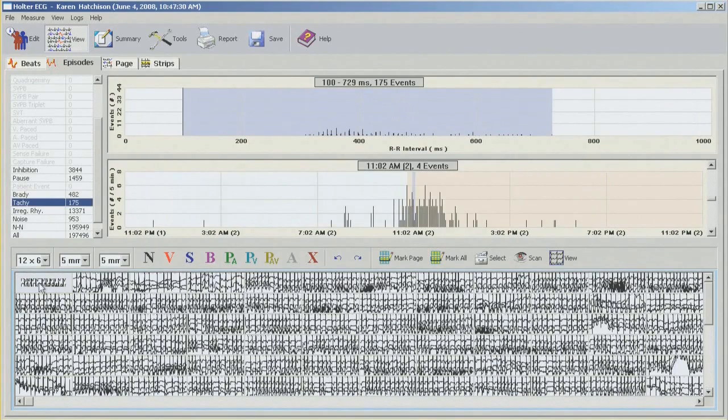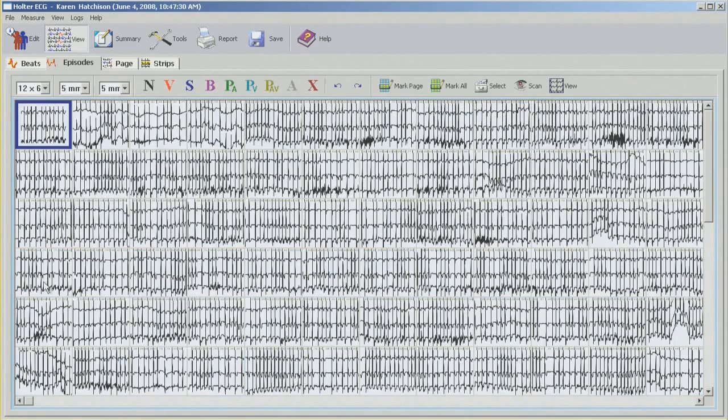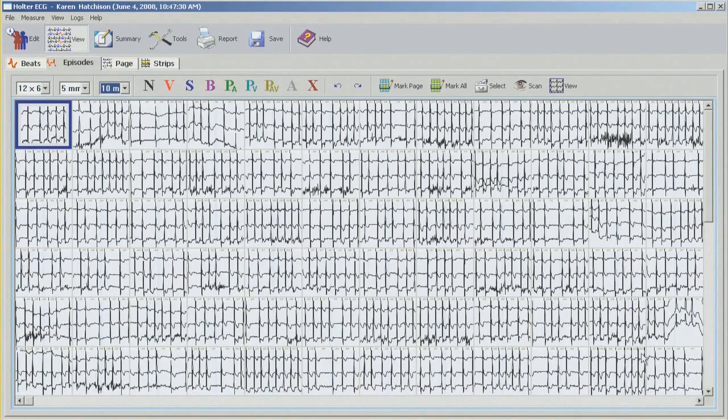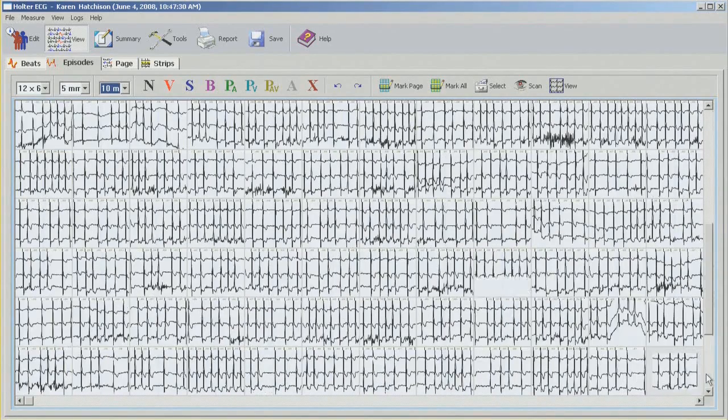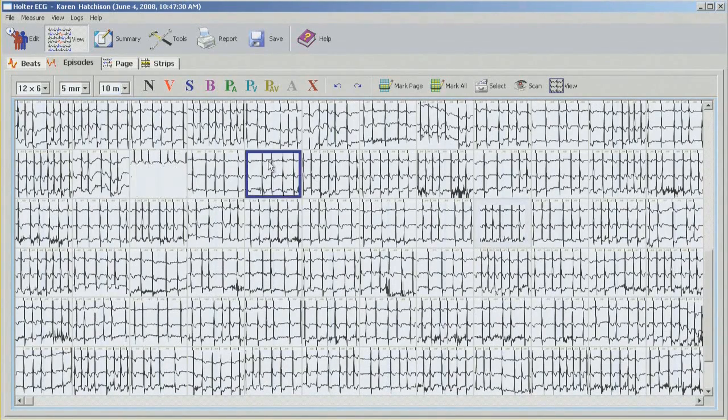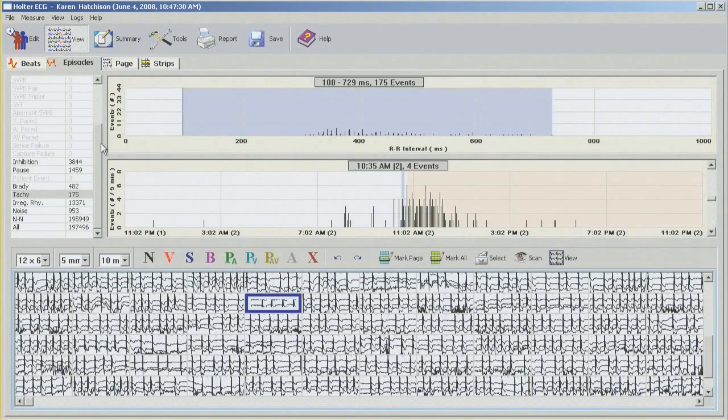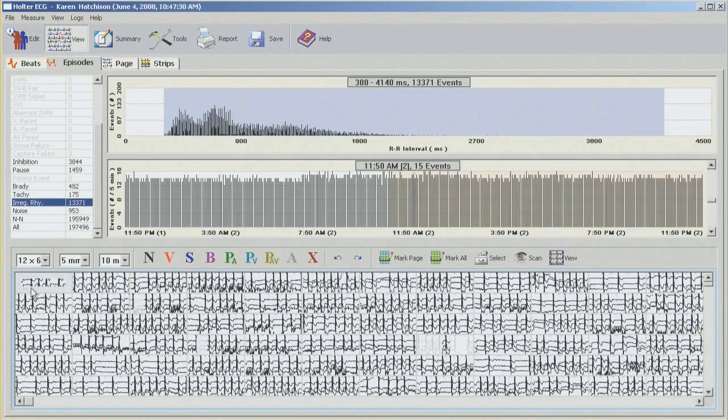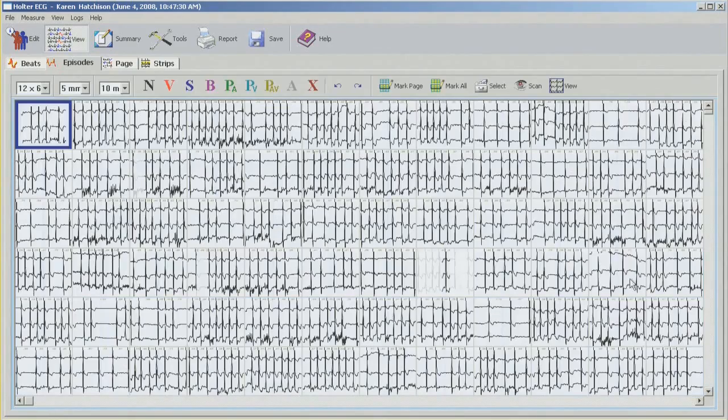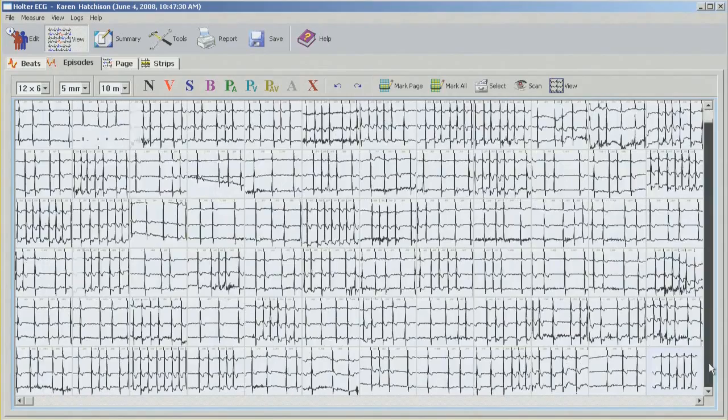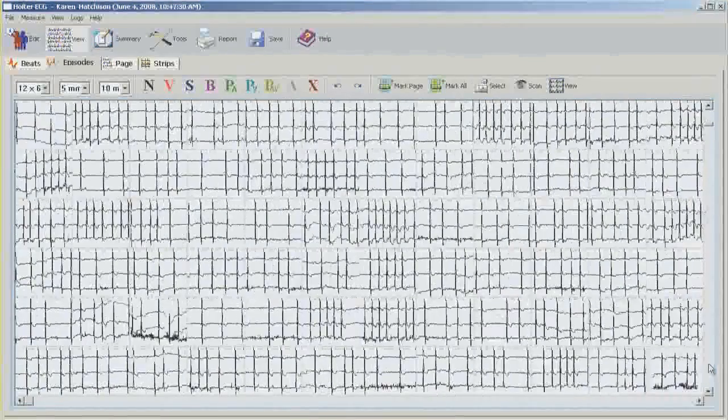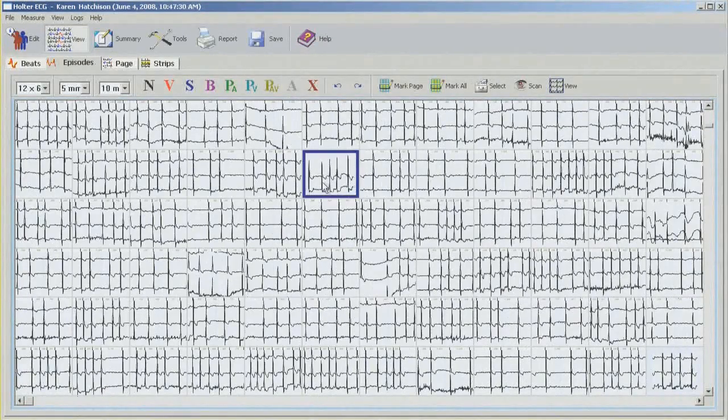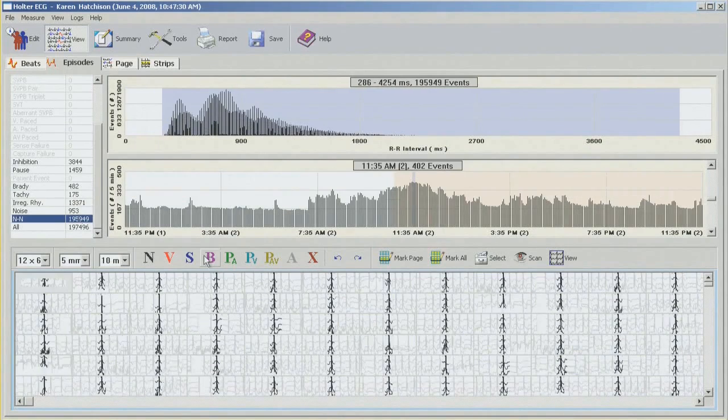Tachycardia episodes, 175. Again, Z button. Now here I'm going to change the speed to 10 because the rate is just too high for me to be able to see anything. And then quickly scroll through all the episodes here. Irregular, obviously this is AFib, so the whole recording is irregular, so we won't find anything here we don't already know.